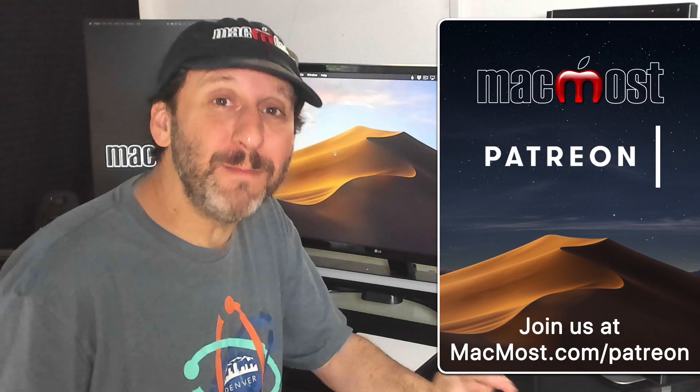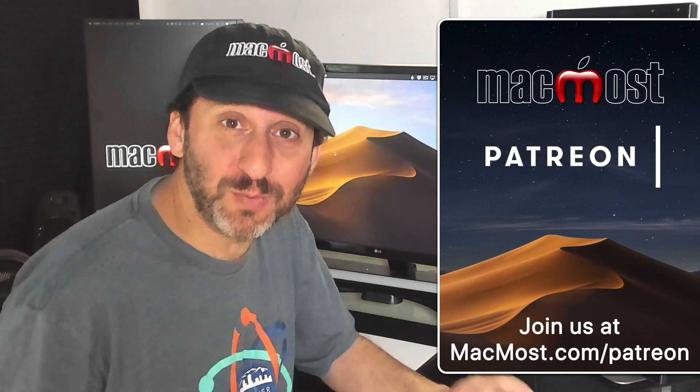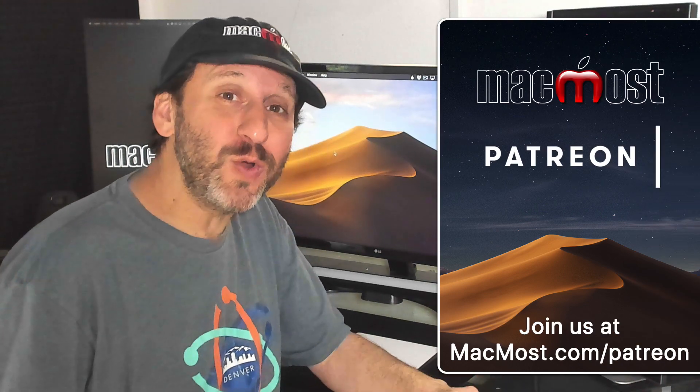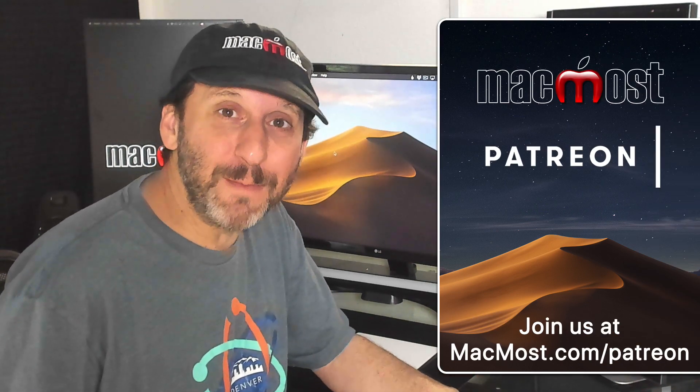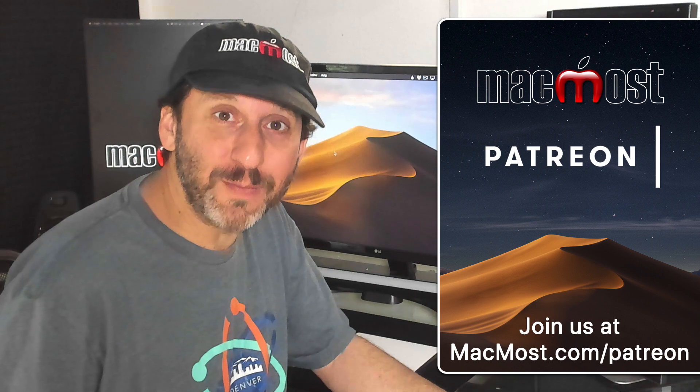MacMost is brought to you thanks to an amazing group of supporters. Join us and get exclusive content at MacMost.com slash Patreon.